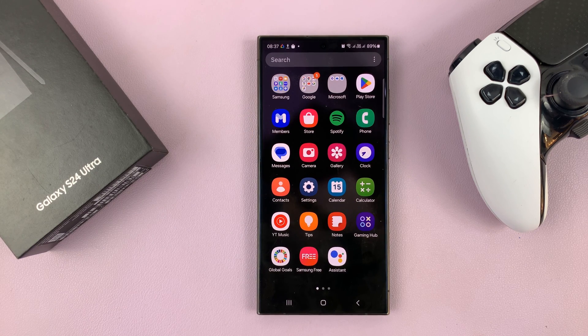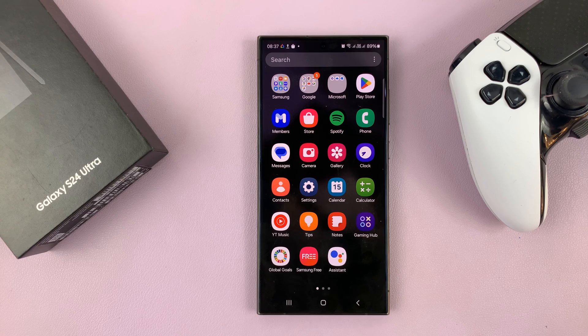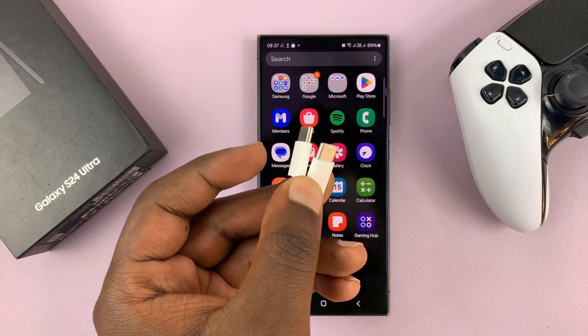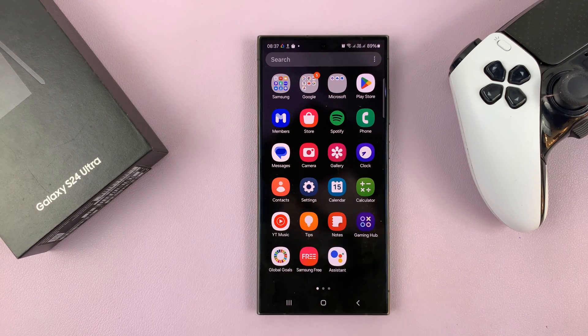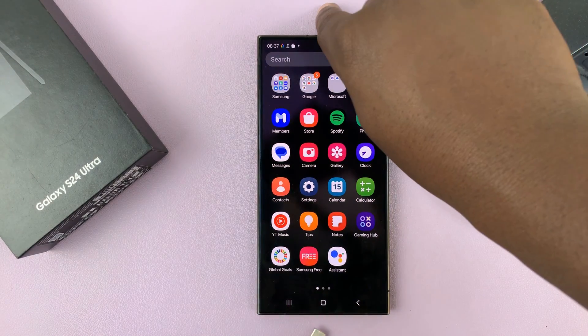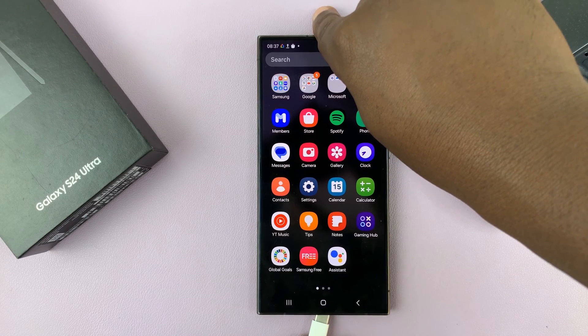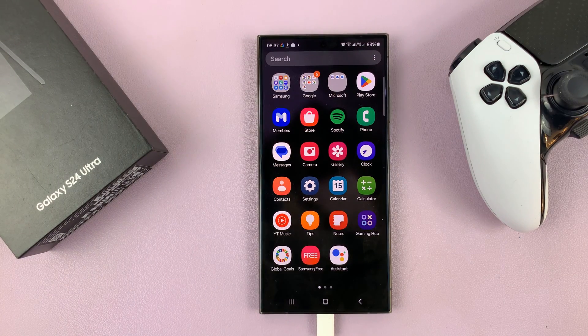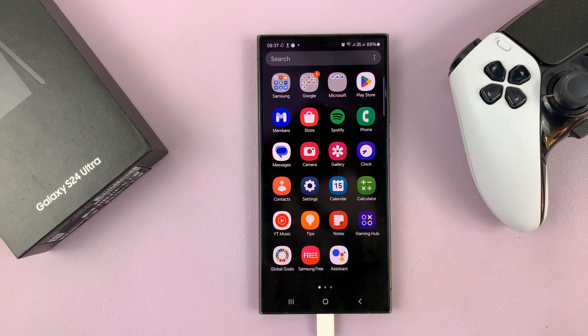I do have a cable here. It's a Type-C to Type-C cable. So I'll connect one end to my Galaxy S24 and I'll connect the other end to my MacBook.